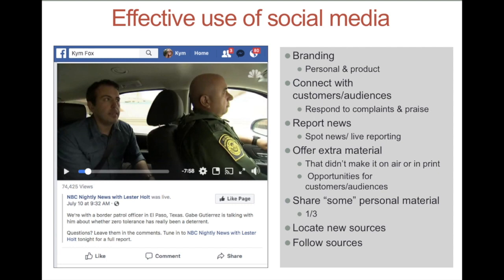We might think reporting news is just for the journalists — spot news and live reporting — but it's quite common for PR professionals to go to an event their organization actually put together and cover that event live. We offer extra material — sometimes that little added bonus of something that somebody watching a story on TV on the news wouldn't get; it's a little behind the scenes. We share some personal material, and there's no magic number to this, but as you do your social media account in general, you might have about a third personal content and then the rest professional. As you're covering an event you won't put that much personal in there, but you might put a little bit. We also use social media to locate new sources for information and also to follow sources to keep up with what's going on.